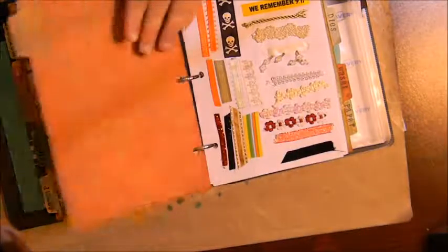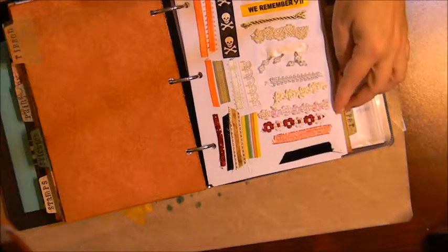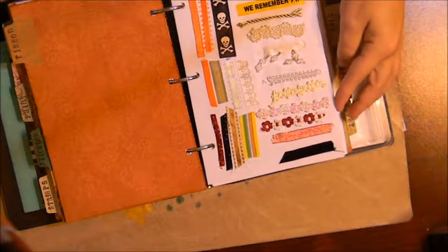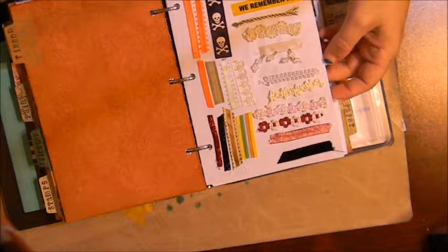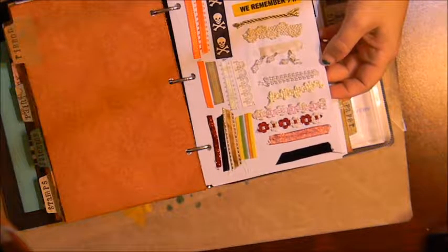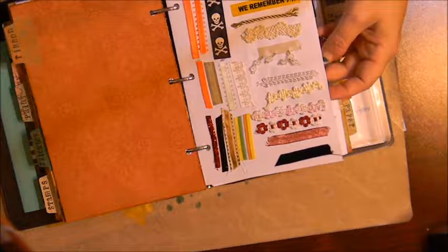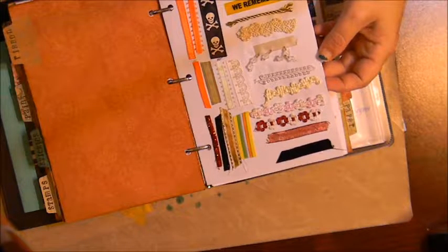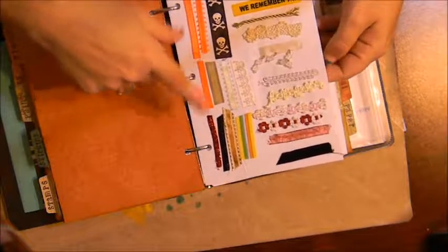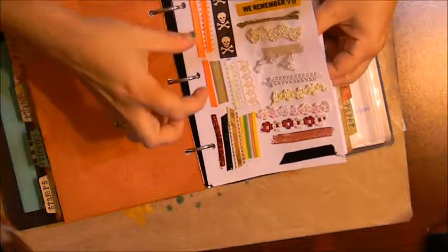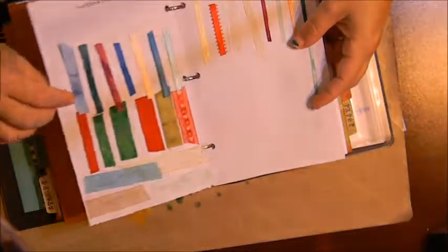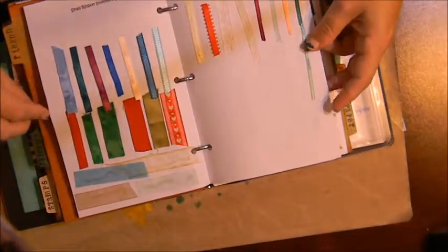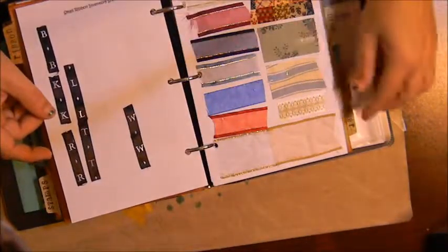Next we have ribbons and so I use the same concept as the stamps here. I just printed off a blank inventory sheet with small, medium, or large ribbons and then I just glued a small sample of each ribbon down so that I can see what I have when I'm in the store.